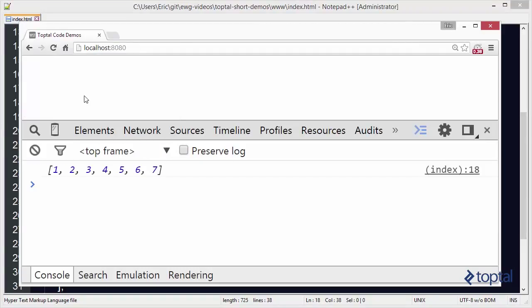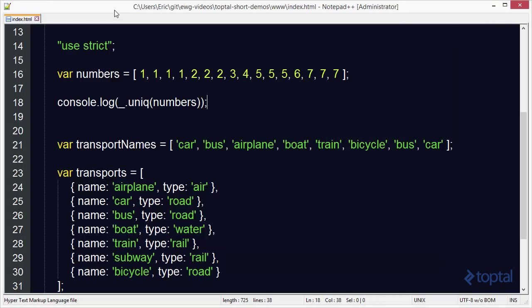We're going to see that instead of having multiple ones and multiple twos and such we actually just have an array now of one, two, three, four, five, six, seven.